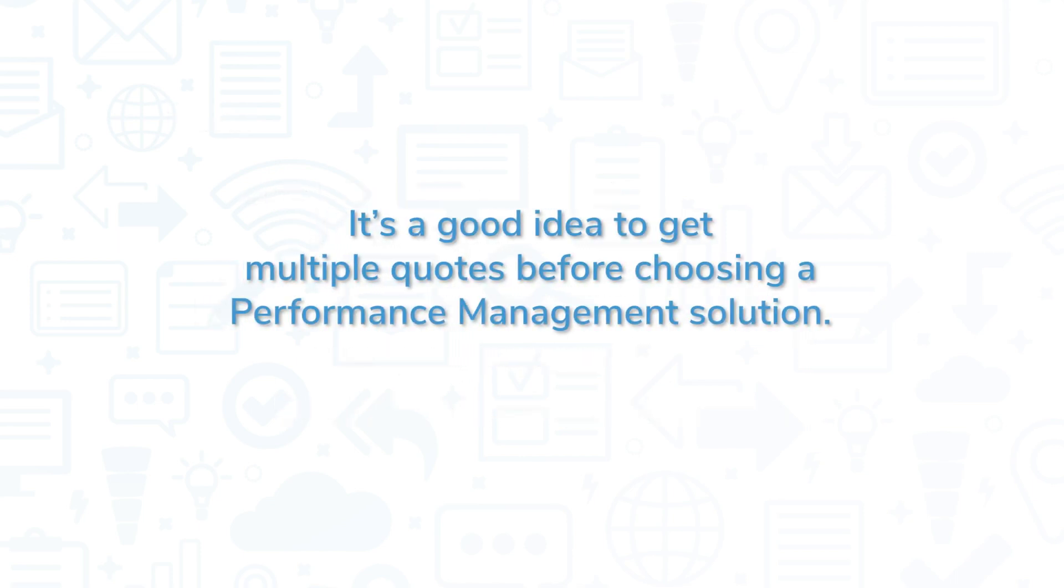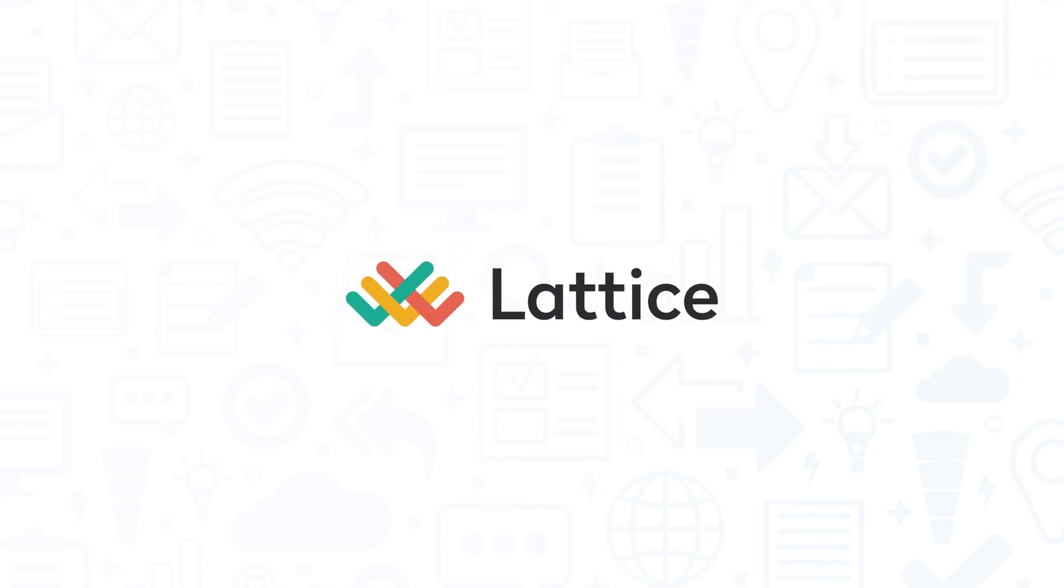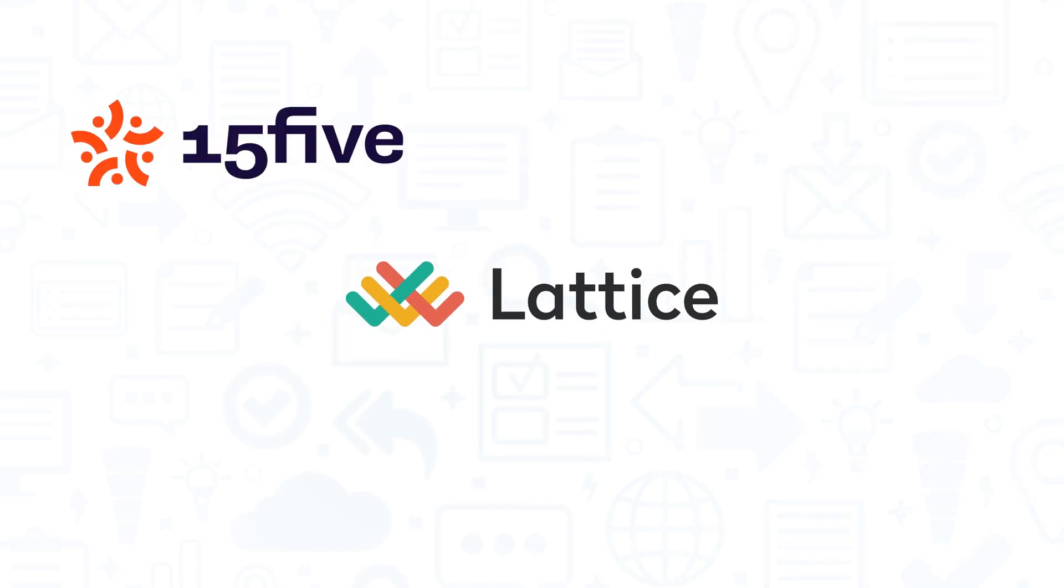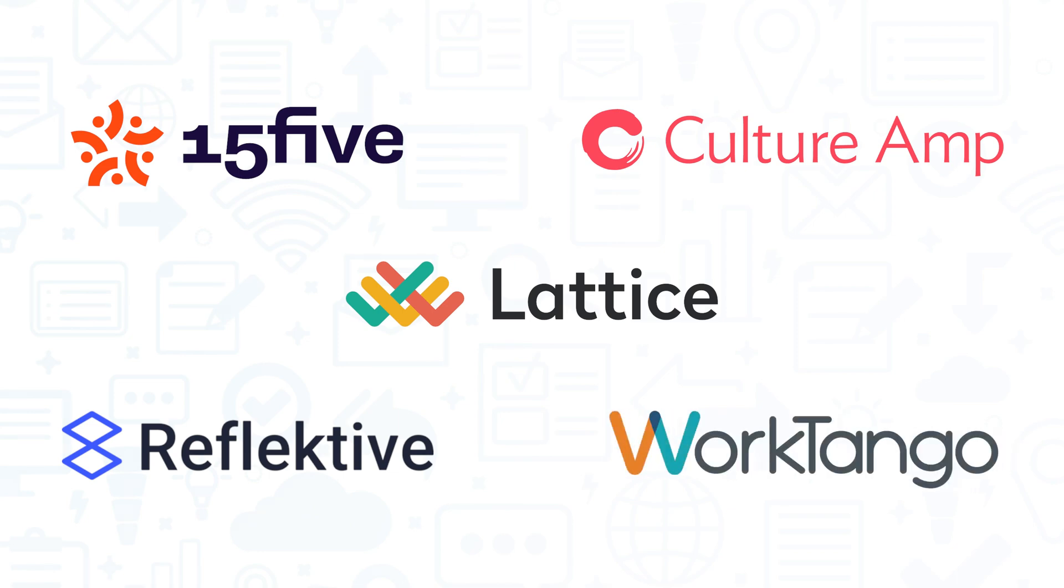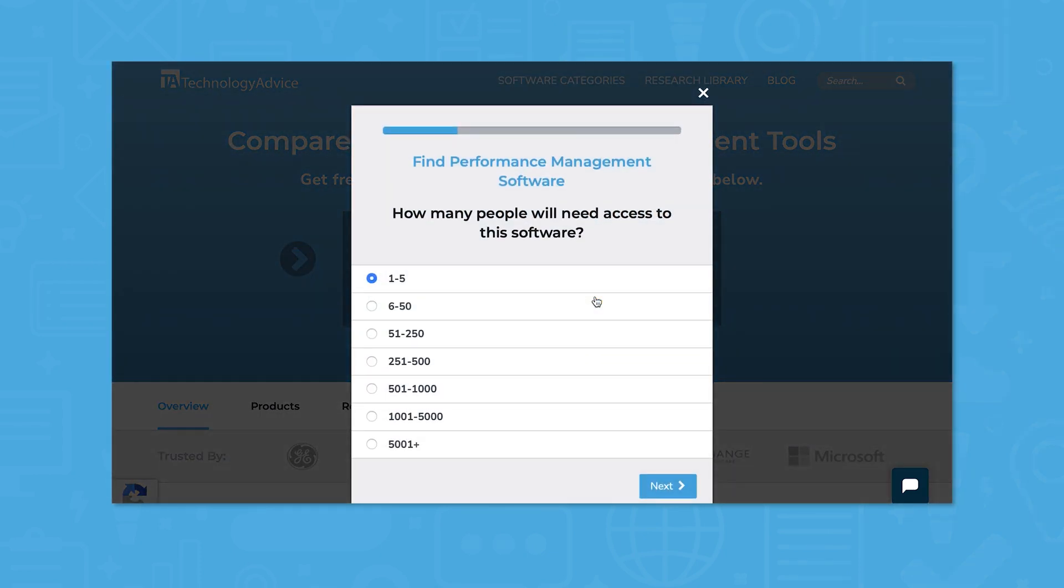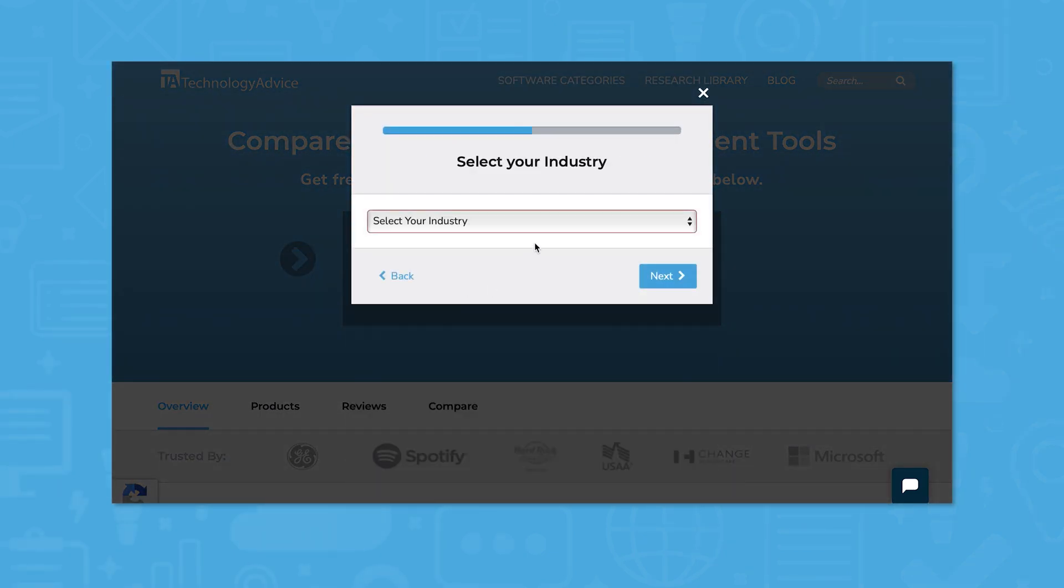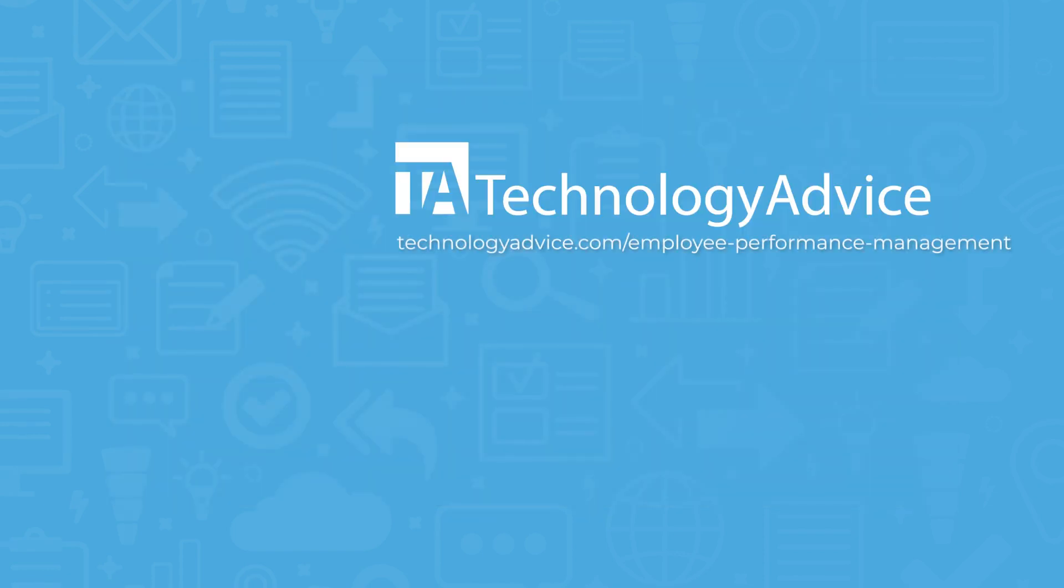It's a good idea to get multiple quotes before choosing a performance management solution. If you're interested in Lattice, you might also want to consider 15.5, CultureAmp, Reflective, or WorkTango. Still not sure if Lattice is right for you? Use our product selection tool at TechnologyAdvice.com to get a free list of performance management software recommendations. Click the button on the left to get started.